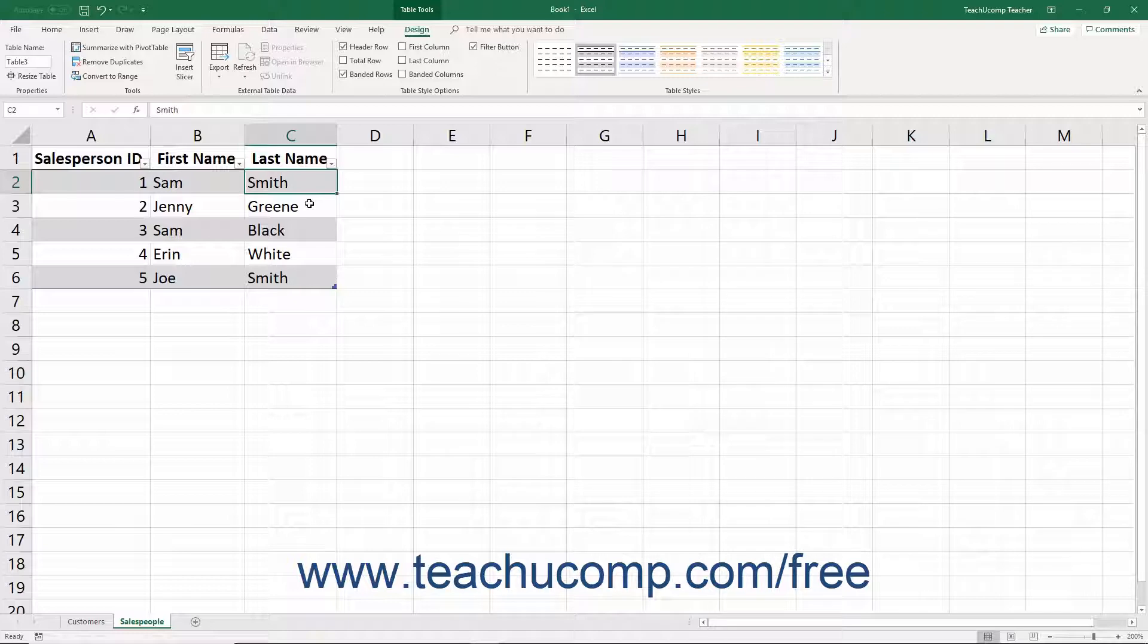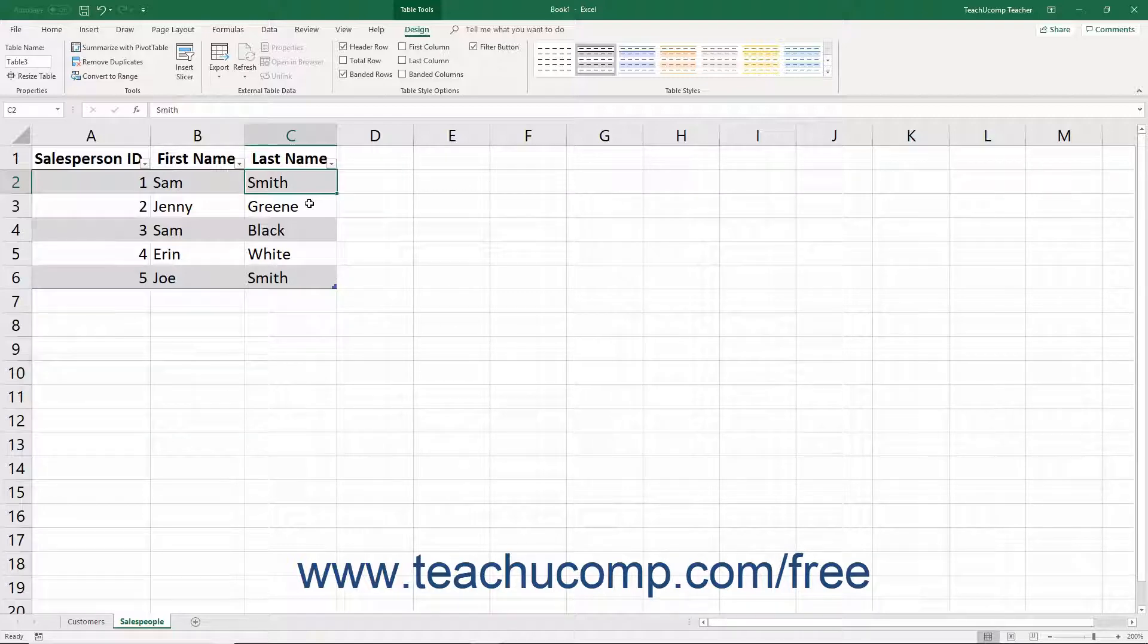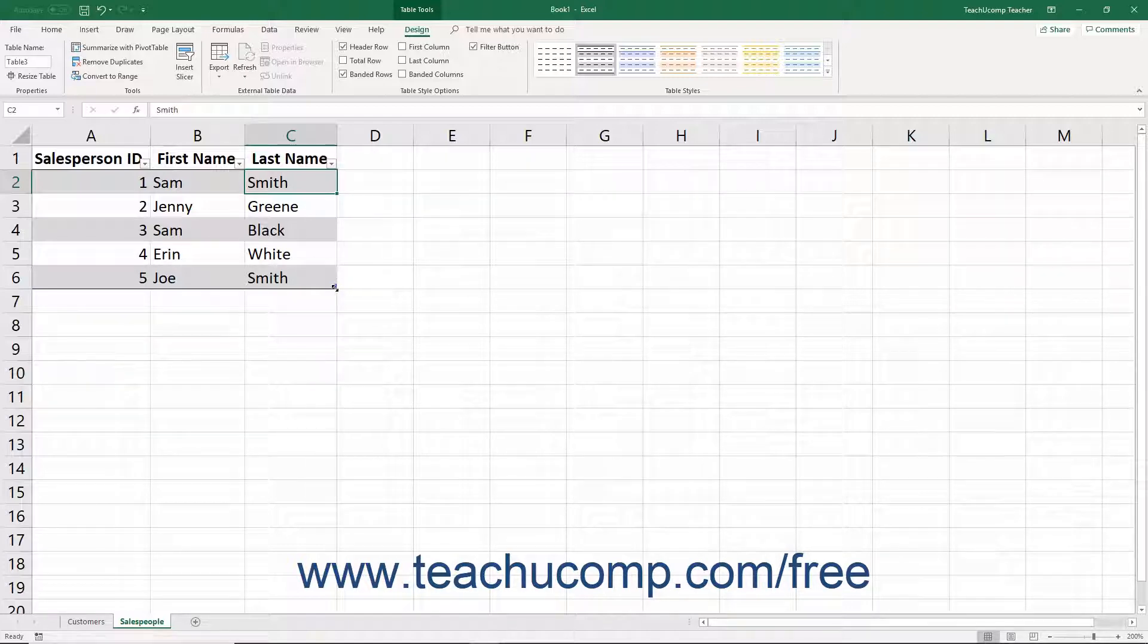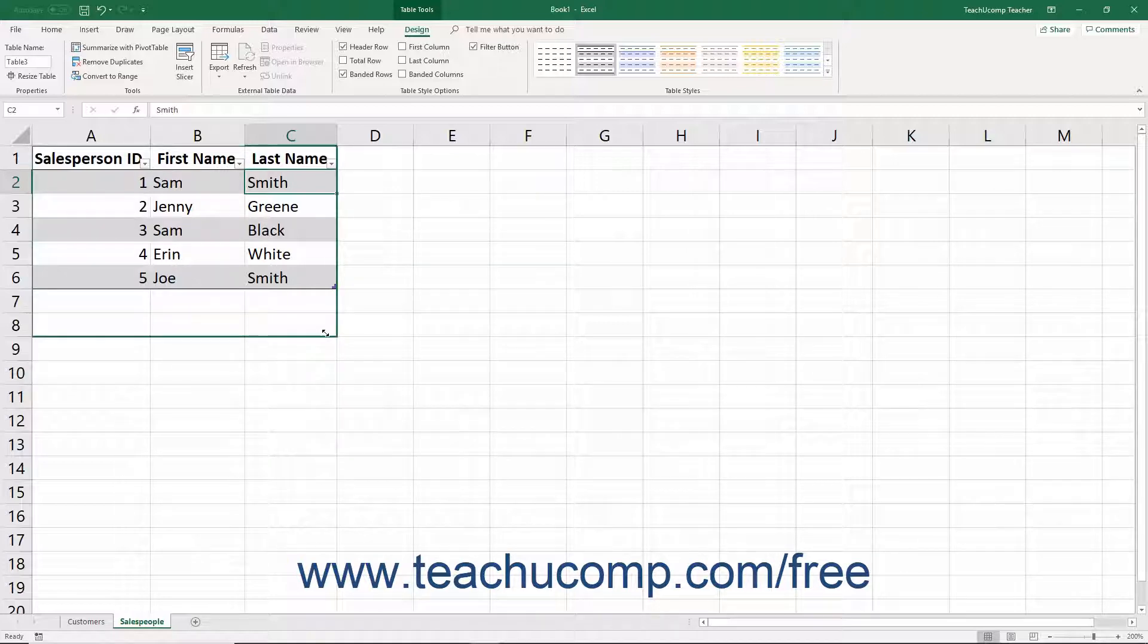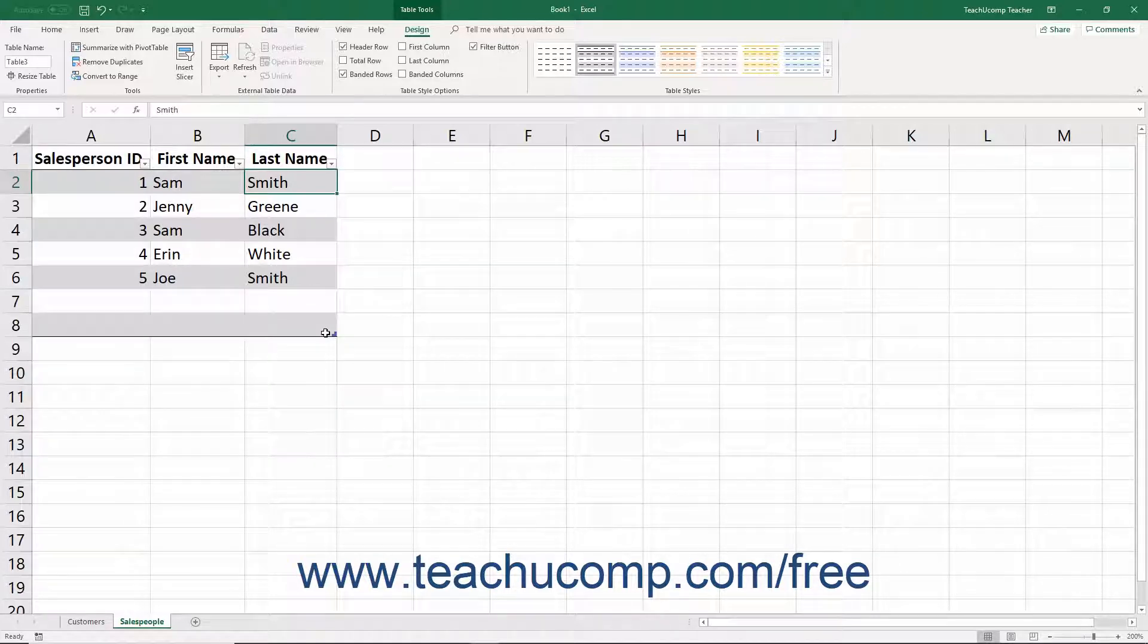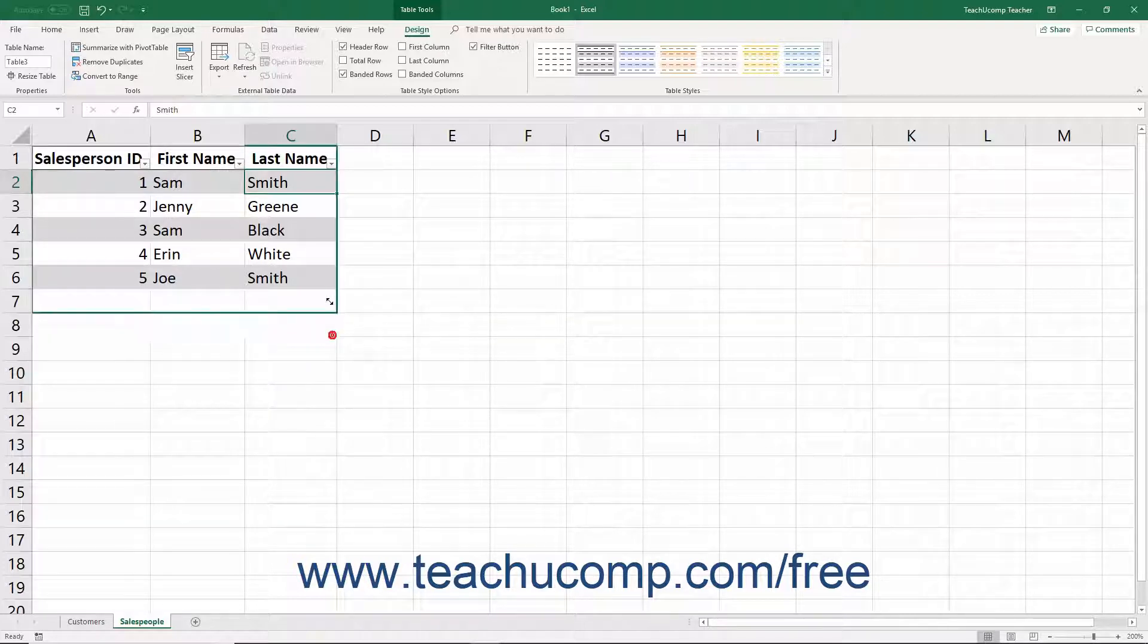Also notice that the table has a different formatting than the rest of the worksheet area. This table style encloses any records identified as part of the table. You can place your mouse pointer over the lower right corner of the table until a double-pointed black arrow appears and then click and drag right or down with your mouse to resize the table border to include new rows or columns if needed.